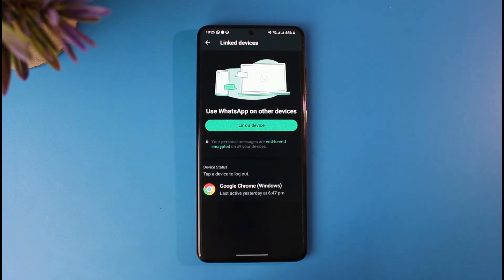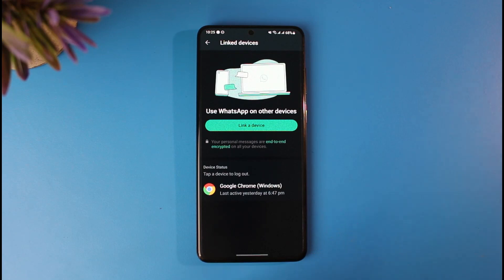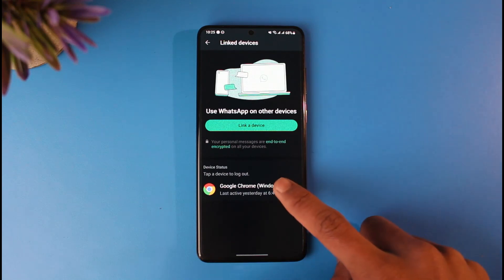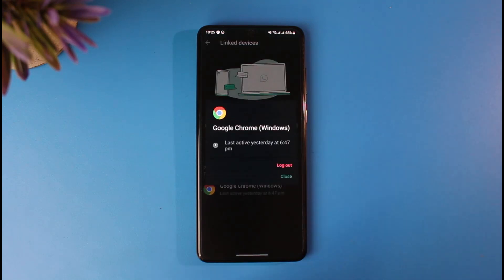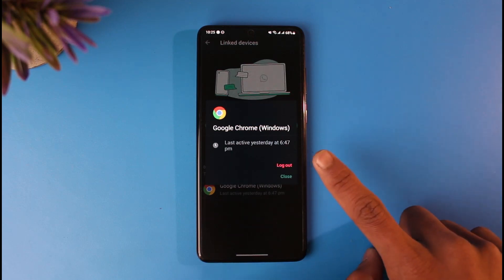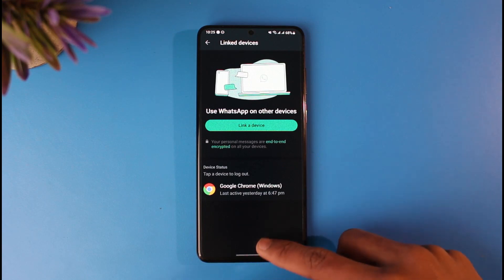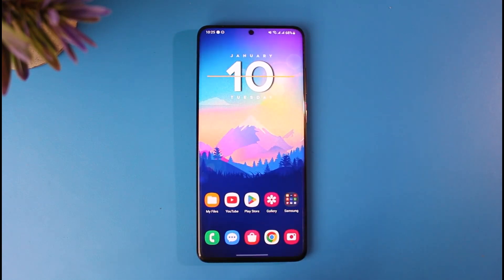Once you go to Linked Devices, under the Devices section you'll be able to see all of the devices that are currently connected and logged in with your WhatsApp account. If you want to remove either a browser or phone from your WhatsApp account, just tap on that device and it will give you the option to log out. Tap on it in order to log out of your WhatsApp account from that other device.